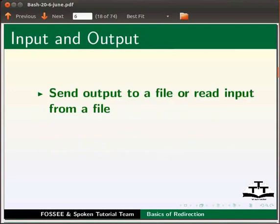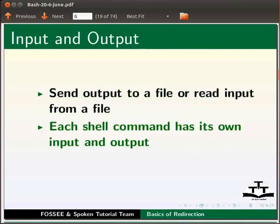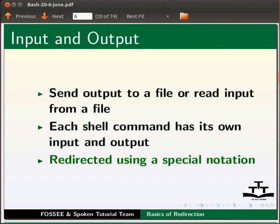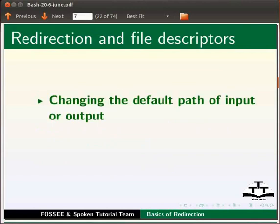In GNU Linux, we can send output to a file or read input from a file. Each shell command has its own input and output. Input and output is redirected using a special notation interpreted by the shell.